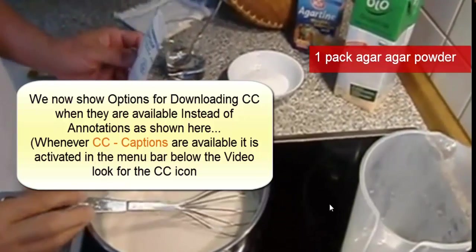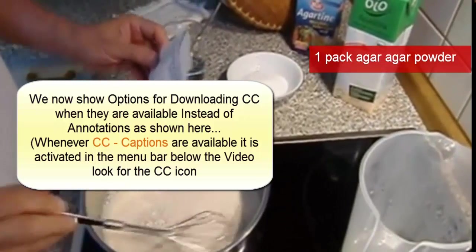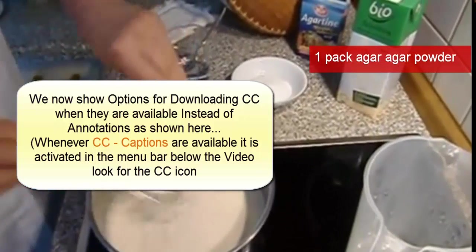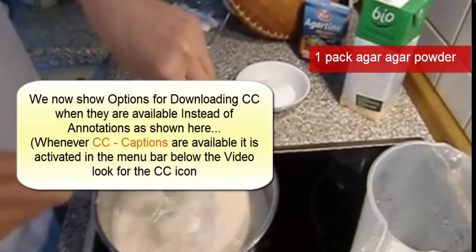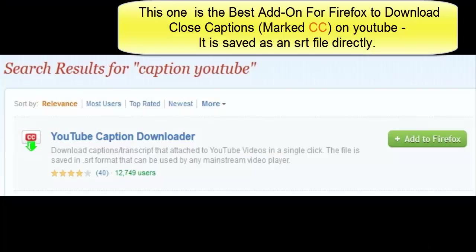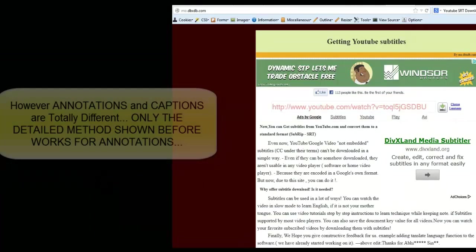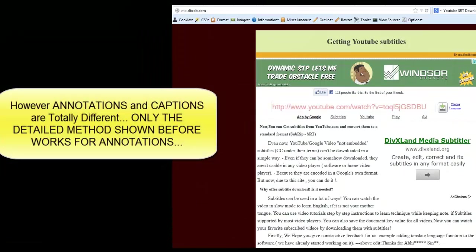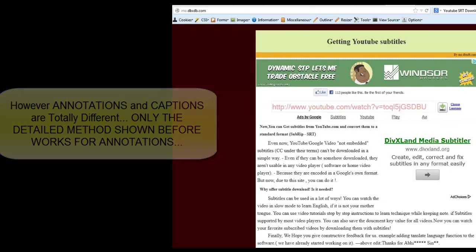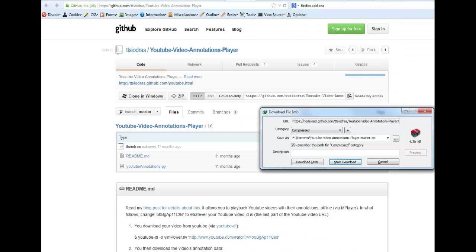When it comes to subtitle it's very easy to download them. We just use a plugin for YouTube caption downloader. We have a button that appears beneath the video, CC with a green arrow. We just click on that and we save the file.